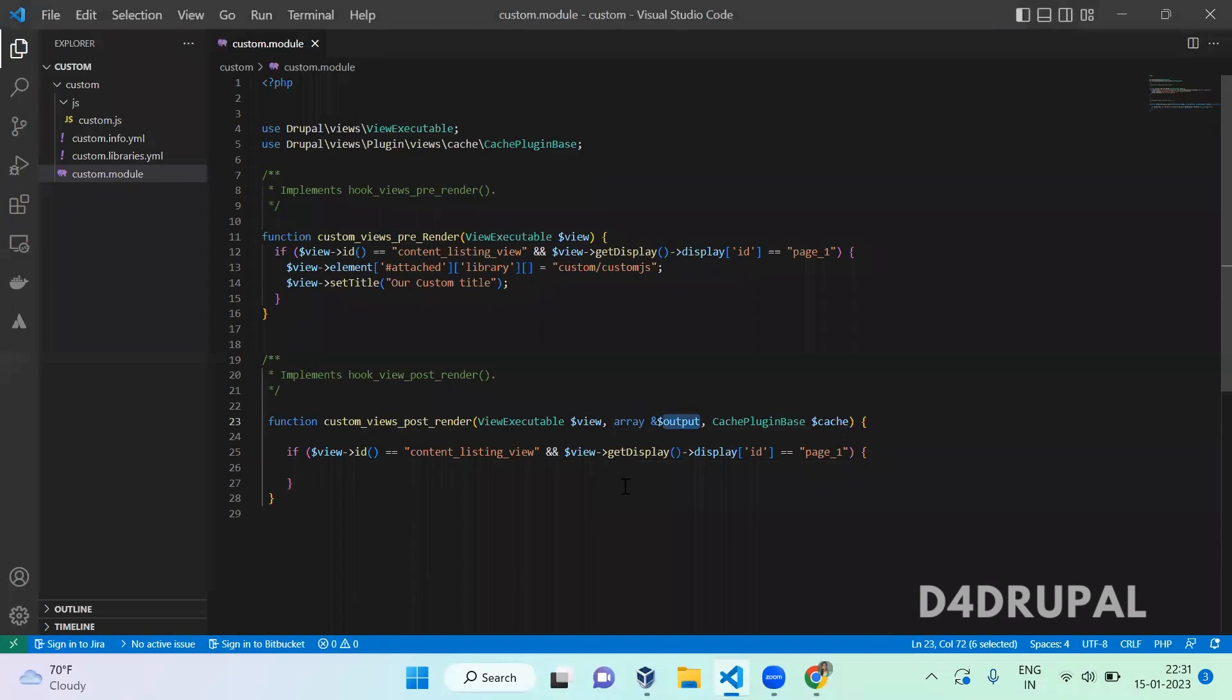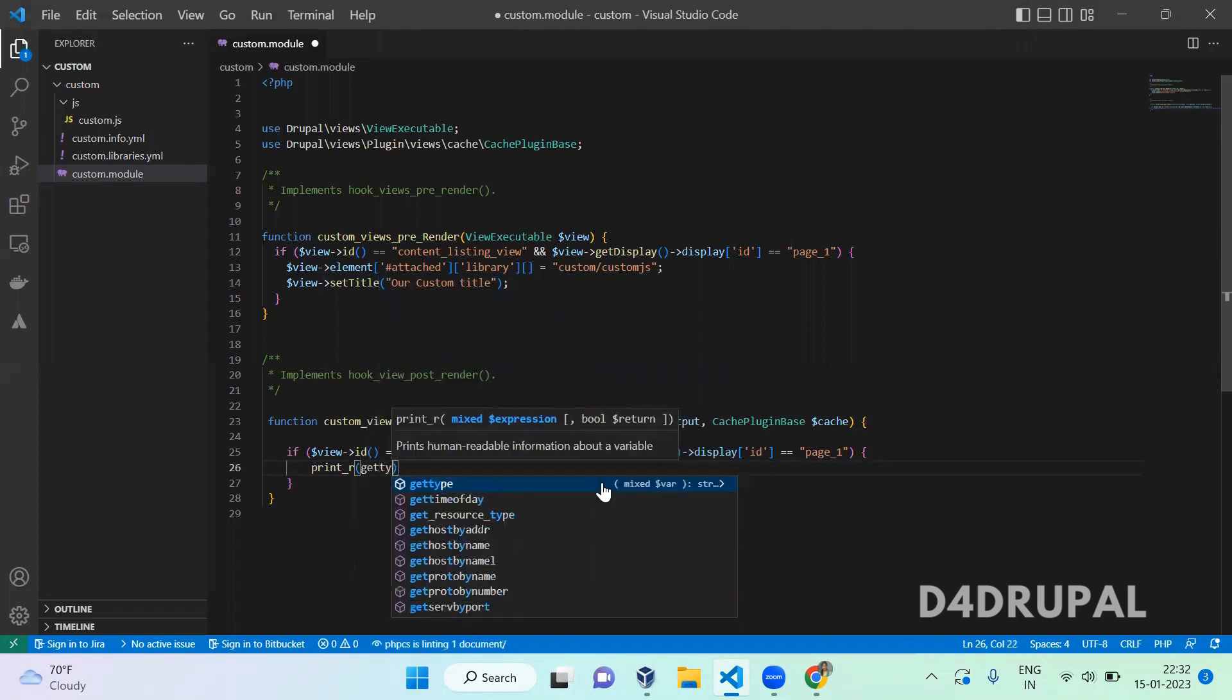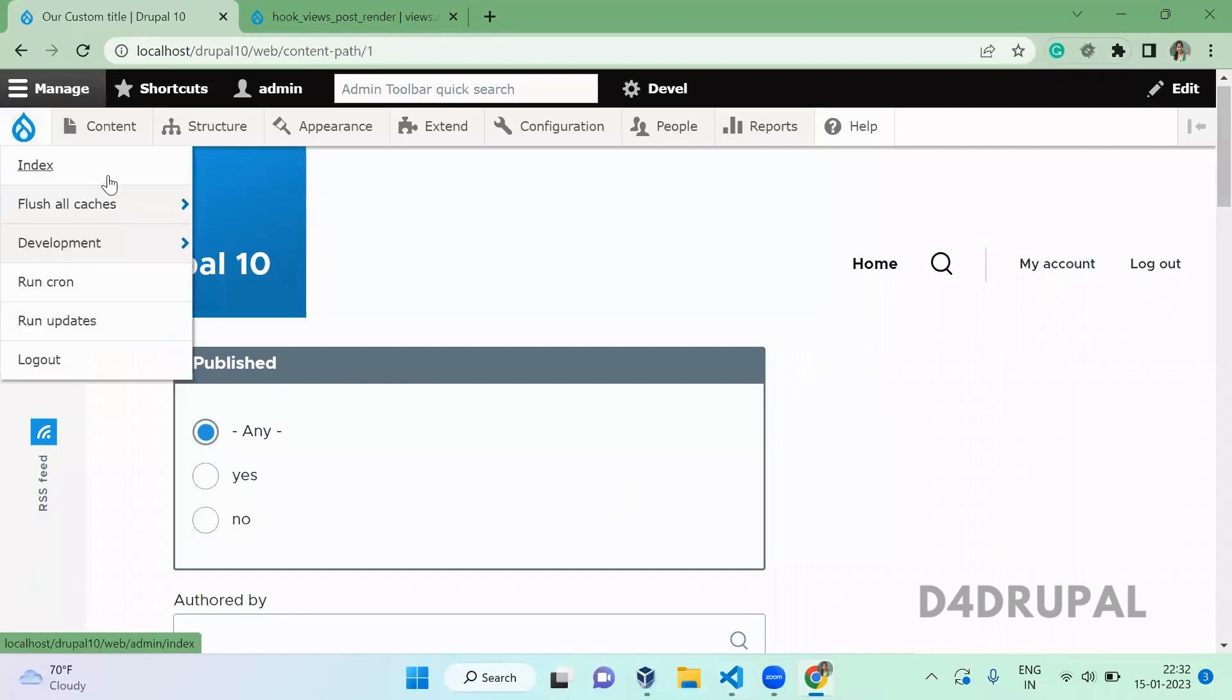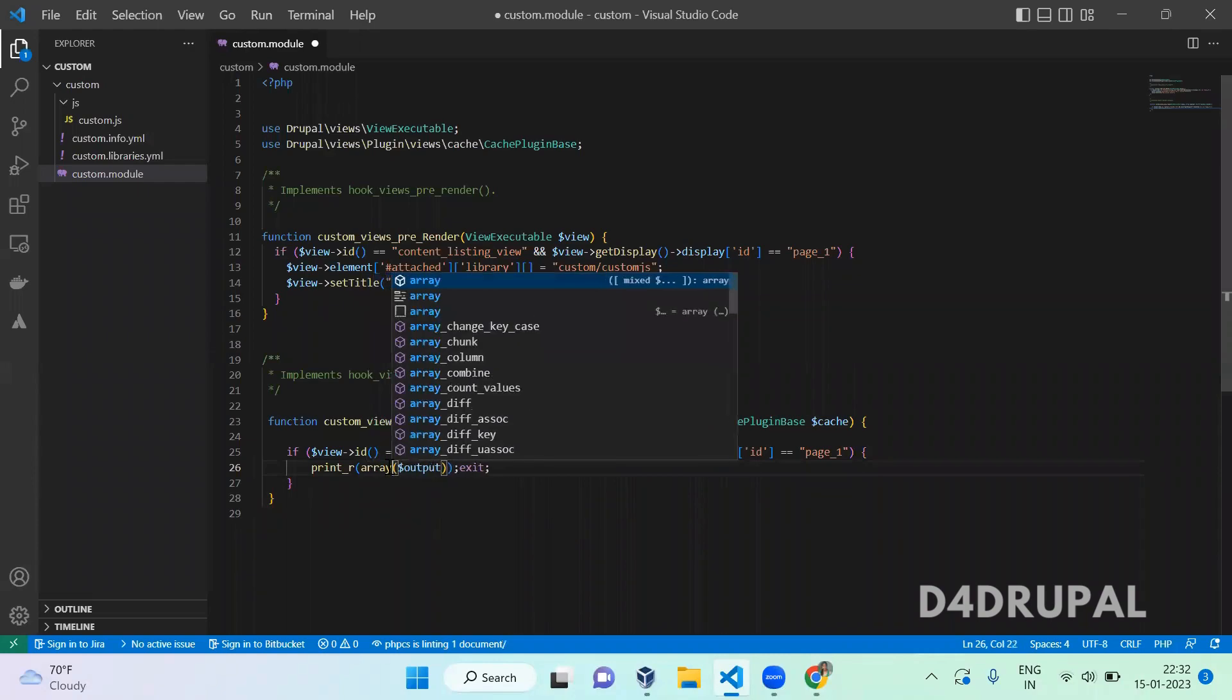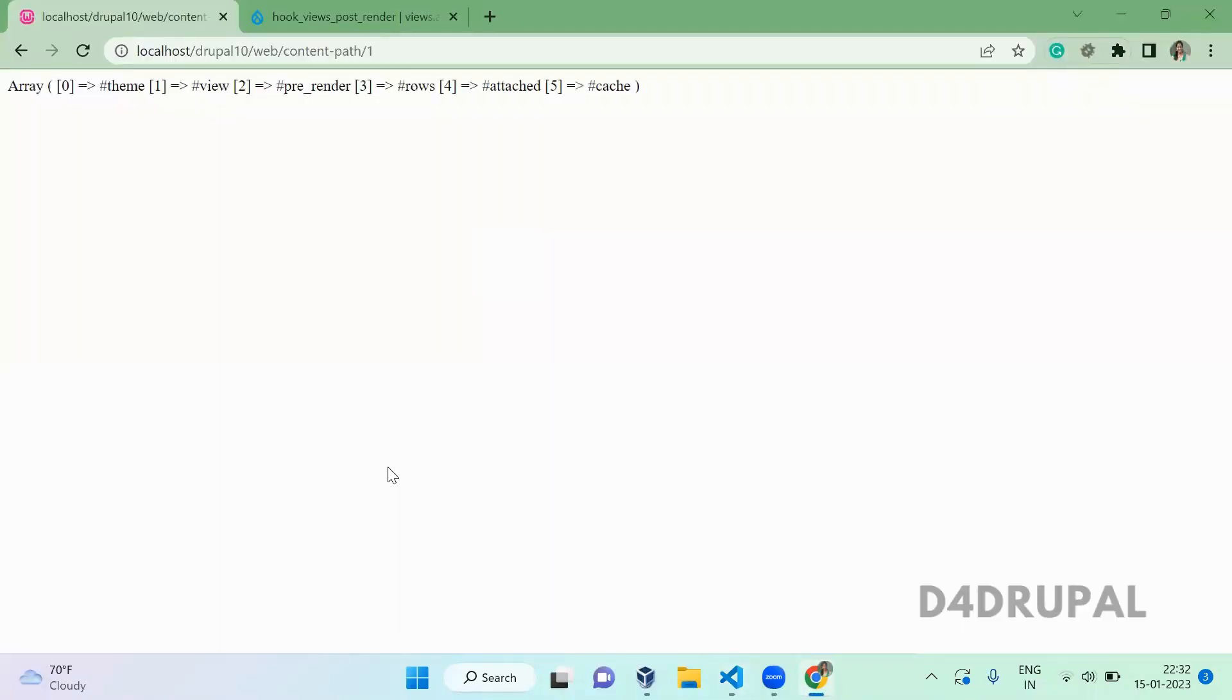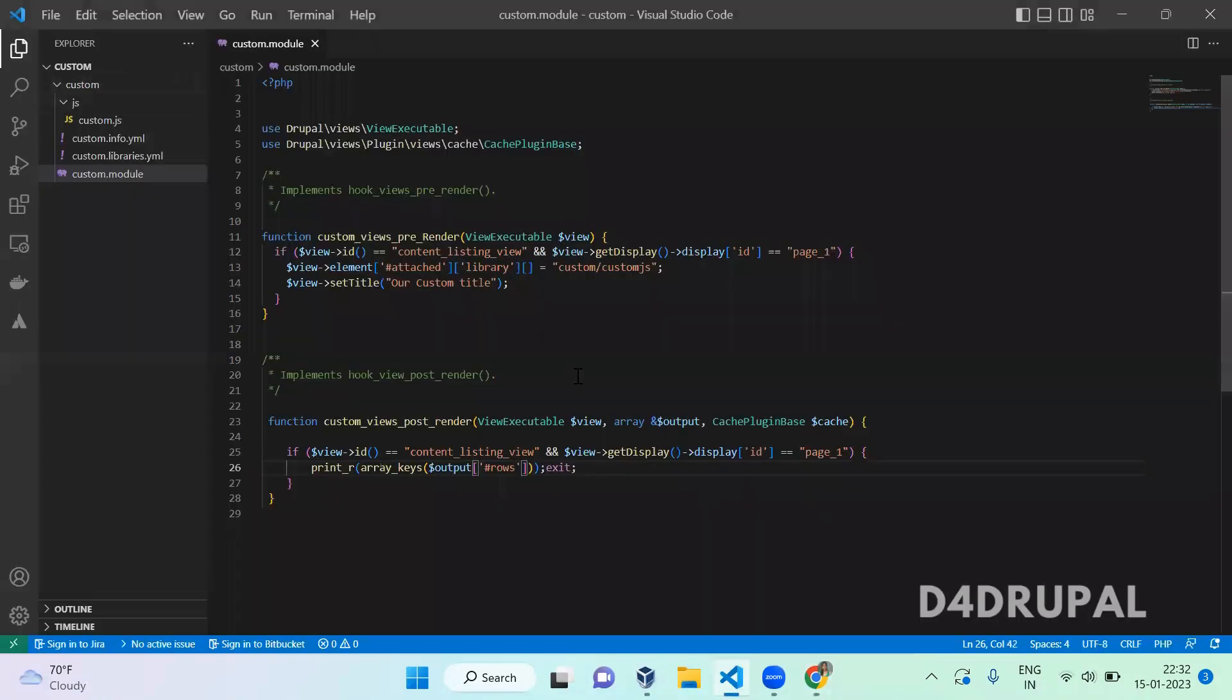I am going to do that with the render array. So print_r or get type of dollar output, exit. Now we implement a new hook, so clear the cache. This is the array variable, so get the array keys. We have all these key values. We are going to get rows. I know rows is also an array variable, so I'm not going to use get type again. This is the zeroth position.